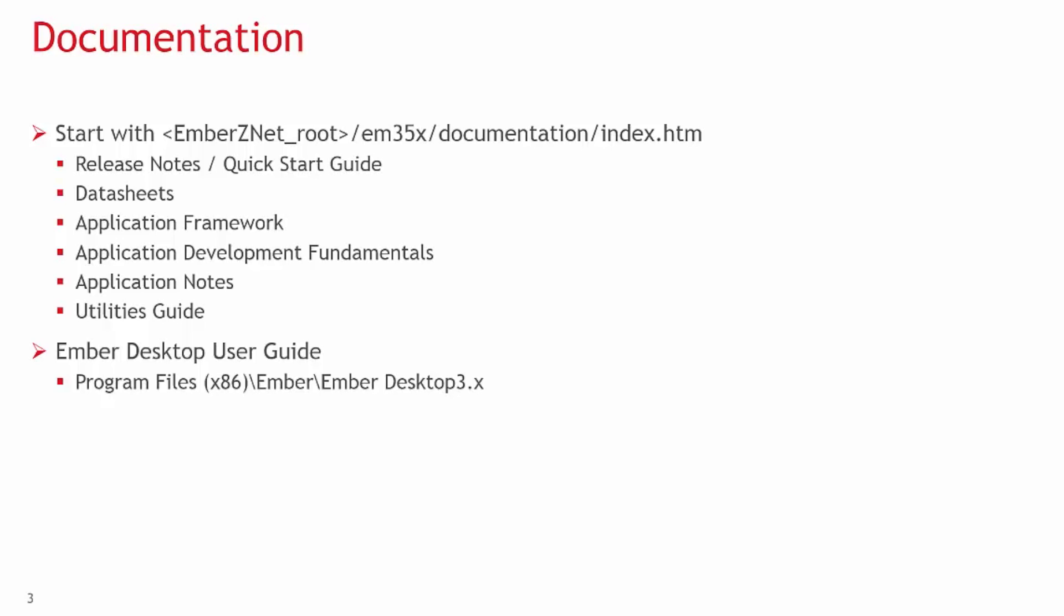Application notes for specific components of our solutions, such as programming options, manufacturing testing guidelines, bringing up custom devices, etc.